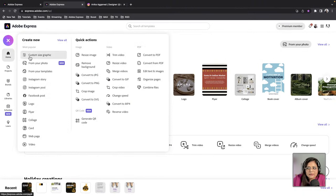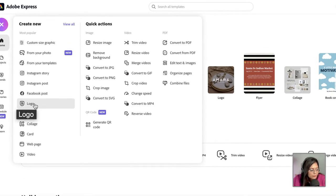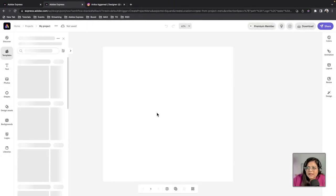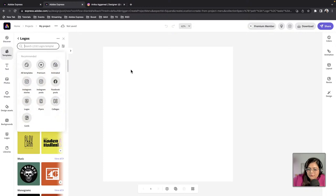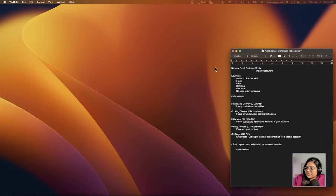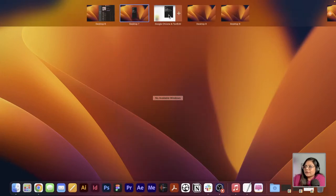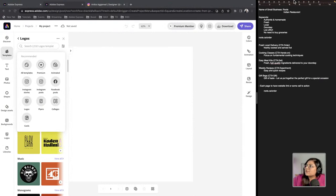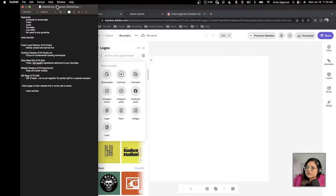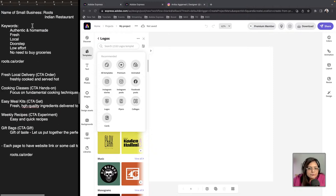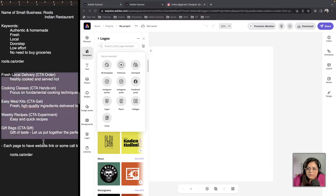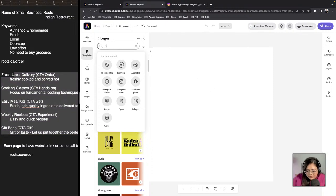I'm going to go to this plus button and create a new logo. Here we have a new custom palette — the logo option — I'll click on that and it opens a canvas. Let me introduce the business we're working with: it's called Roots, which is an Indian restaurant. It's homemade food and authentic. I want to make a carousel ad for it, so let's start by searching 'restaurant' in the logo templates.